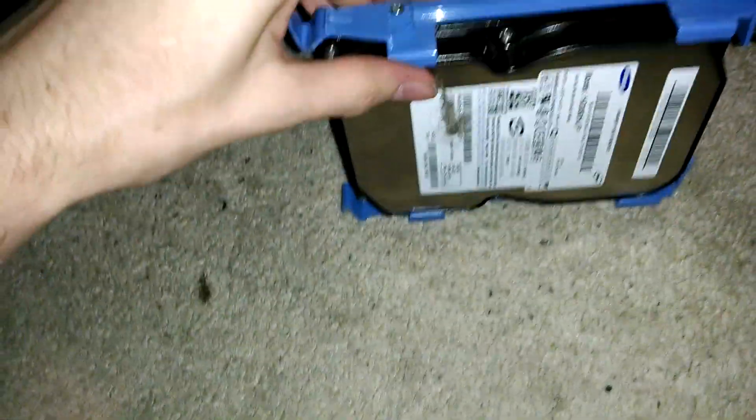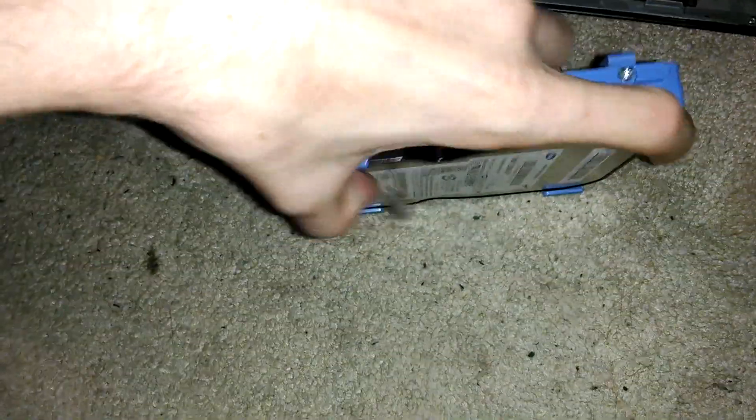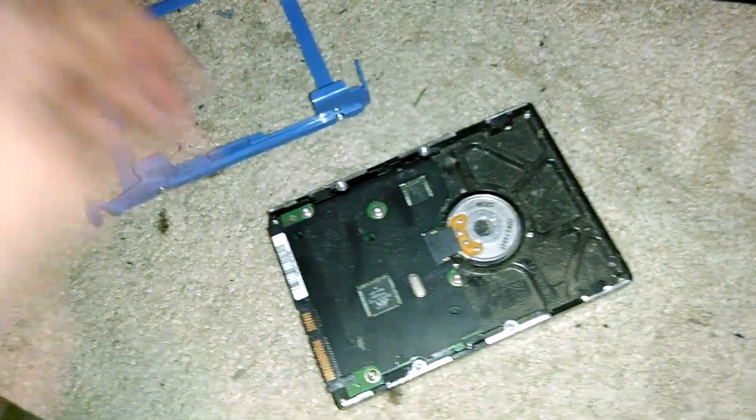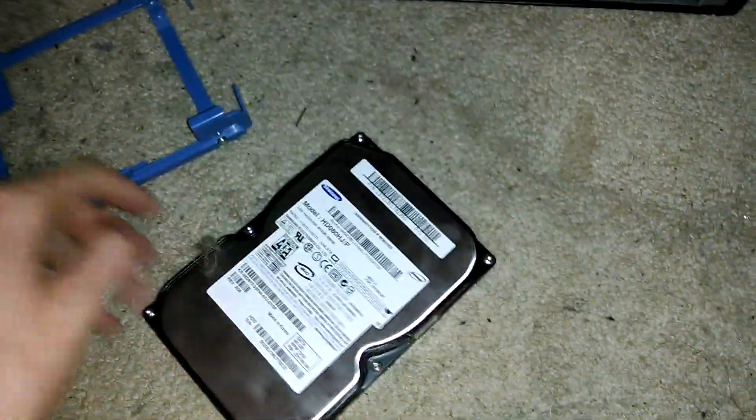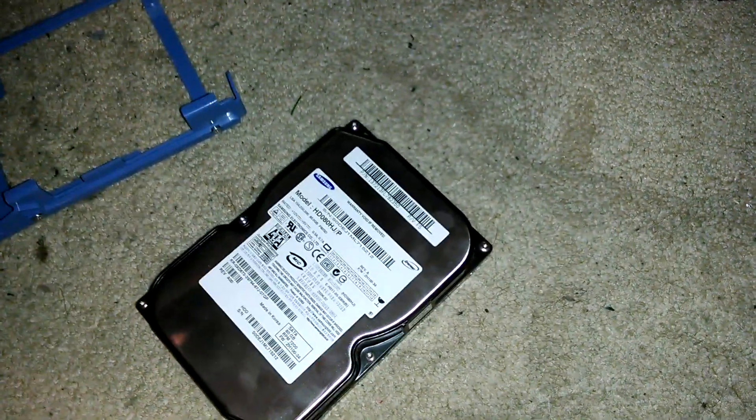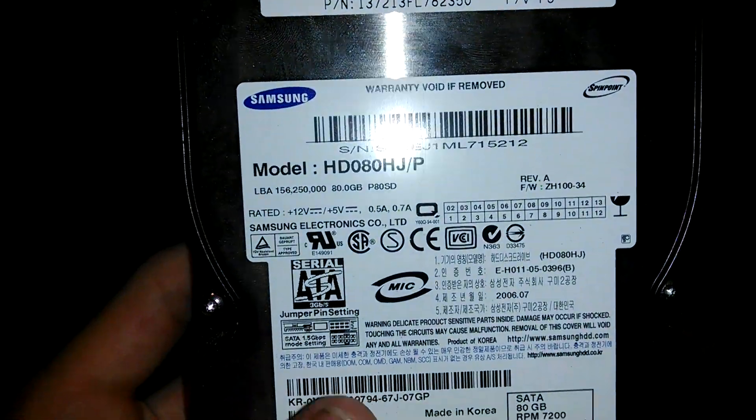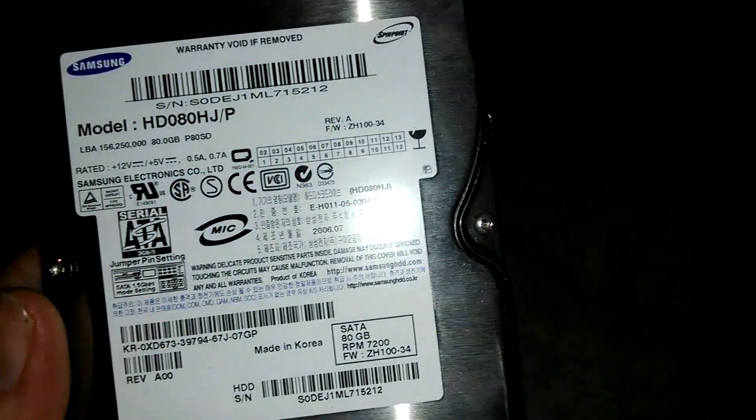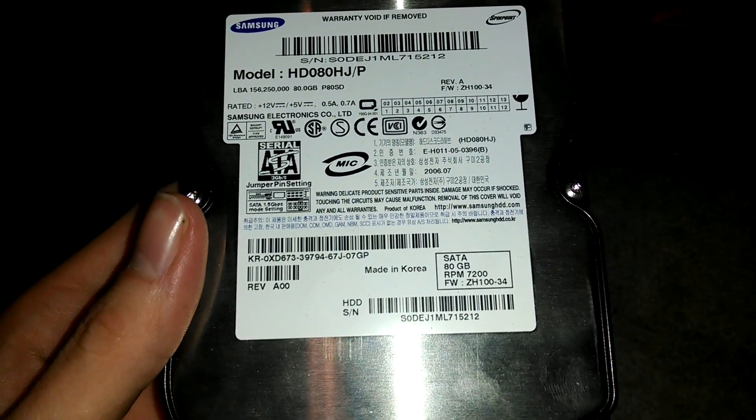This machine has these quick release drive bays which is really nice. This is the drive here. All I have to do is pull the data cable, pull the power, and just pull it out. It clips on, you pull these up, and it falls right out like that.